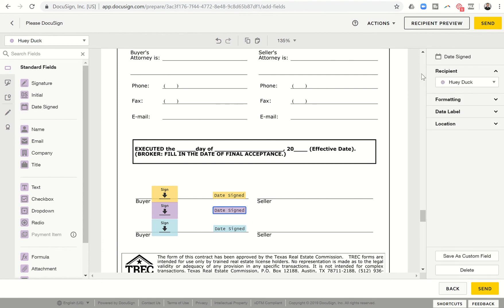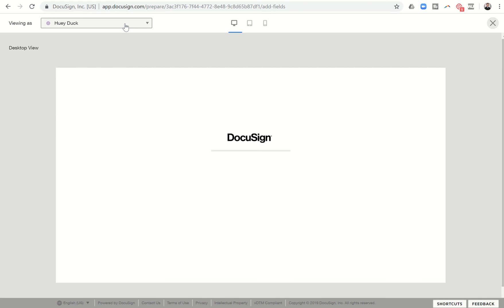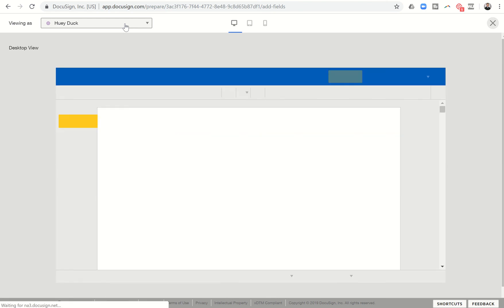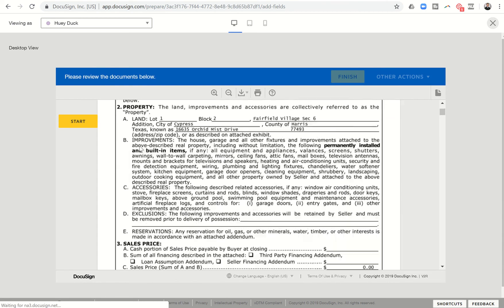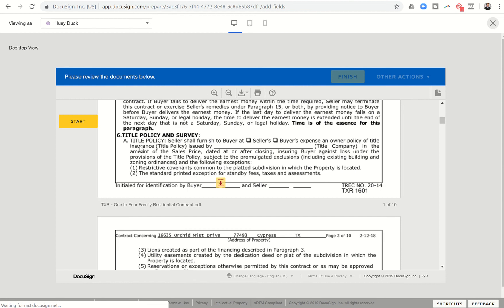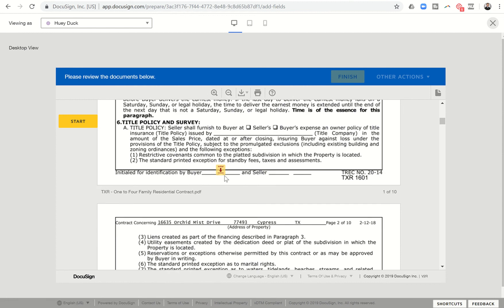So now when I send this off, and you can see in recipient preview as well, I now have an option for Huey's signatures, for Daffy's, and for Donald's. So when I send that off, once I get done with the preview, I can come through here. And you can see Huey's being asked to initial right between where Donald would be and Daffy would be.